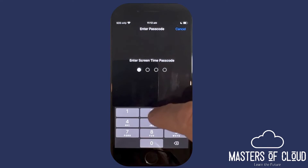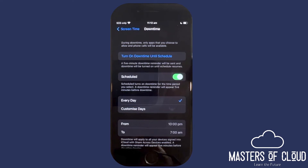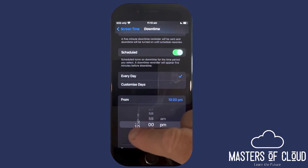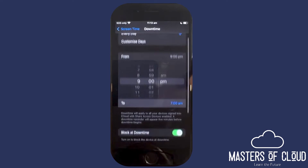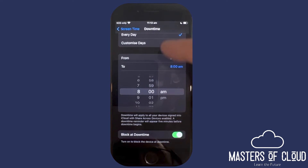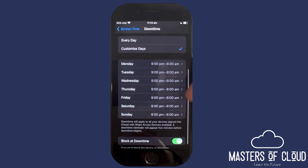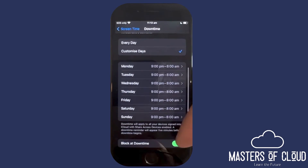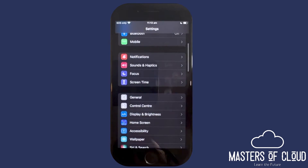Another important feature is Downtime, which lets us set limits on when the device can and can't be used. I'm going to enable Downtime and set a schedule. This means that when it's time for bed, the device is locked. I'll set it from 9pm until 8am the next morning — the device cannot be used between those times. You can also customize by day, for example setting different times on Saturday and Sunday. Once downtime kicks in, the device is blocked. Happy with those settings.